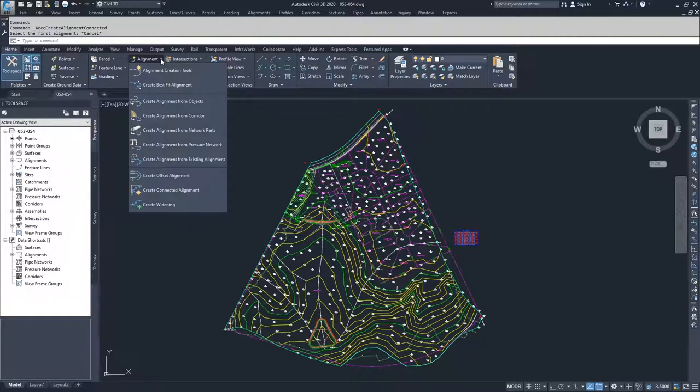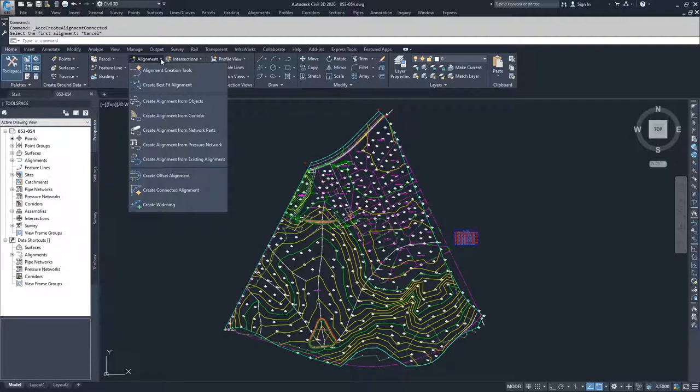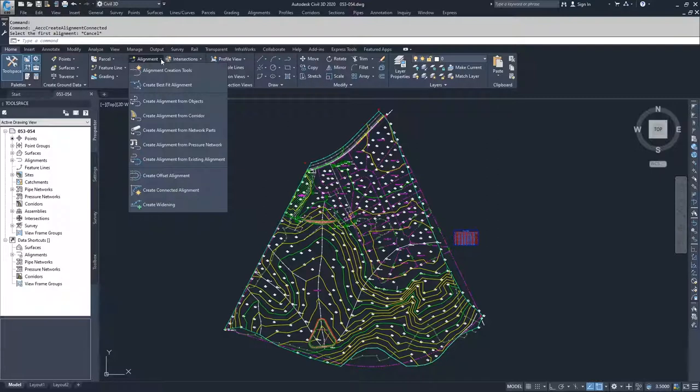When we create pipe networks inside of Civil 3D, whether they be gravity networks, sewage networks, or pressure networks, what you can do is use those networks to create alignments. You would end up selecting the objects in those networks and then assign them as the centerline of where our alignment would be created from those objects.